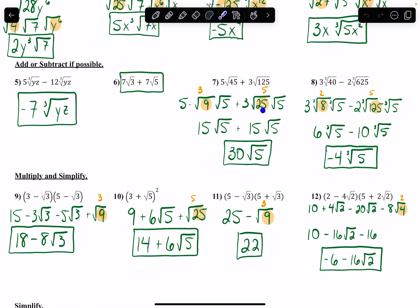Same thing: the square root of 25 is 5, 3 times 5 gives me 15, radical 5. Now that they are the same number under the radical, I can combine my coefficients — the 15s together to get a 30.